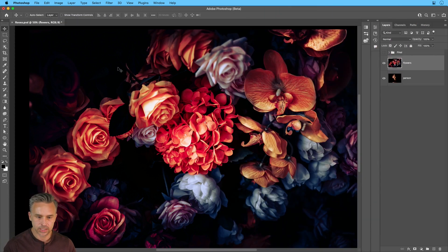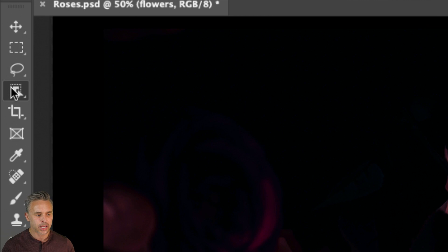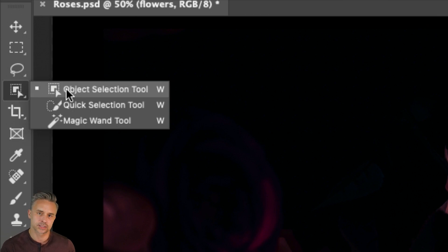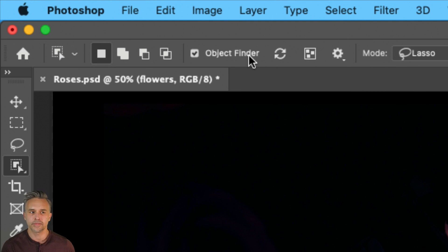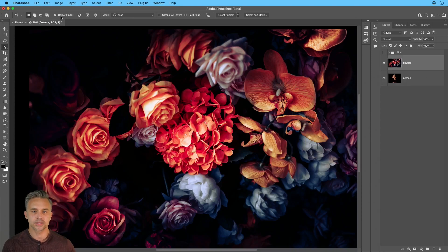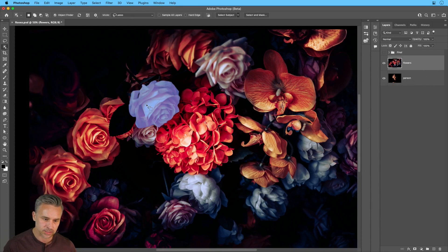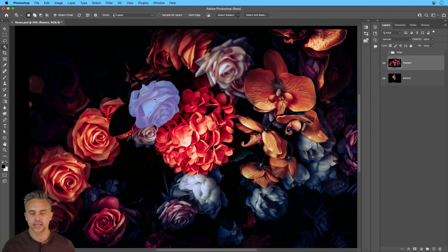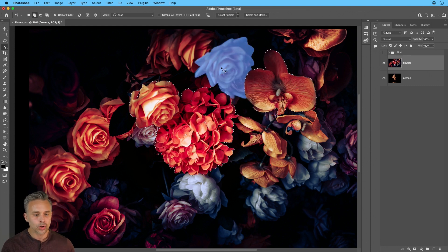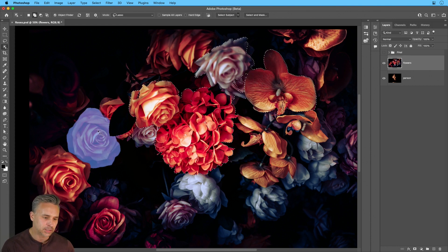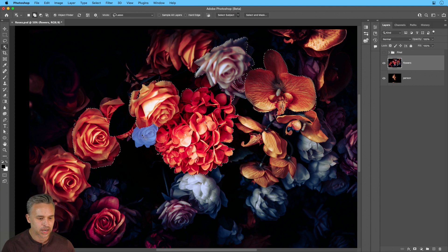All right. So here I am in Photoshop, and I want to select some of these flowers. What I'm going to use is the object selection tool. And as soon as I select it, it goes to work to find objects within this image. This is what we call Adobe Sensei — some of that machine learning understanding that on this layer, there are these flowers. All I need to do is roll over any of this content that I want to select and click on it. And that's how I will select a lot of this content.